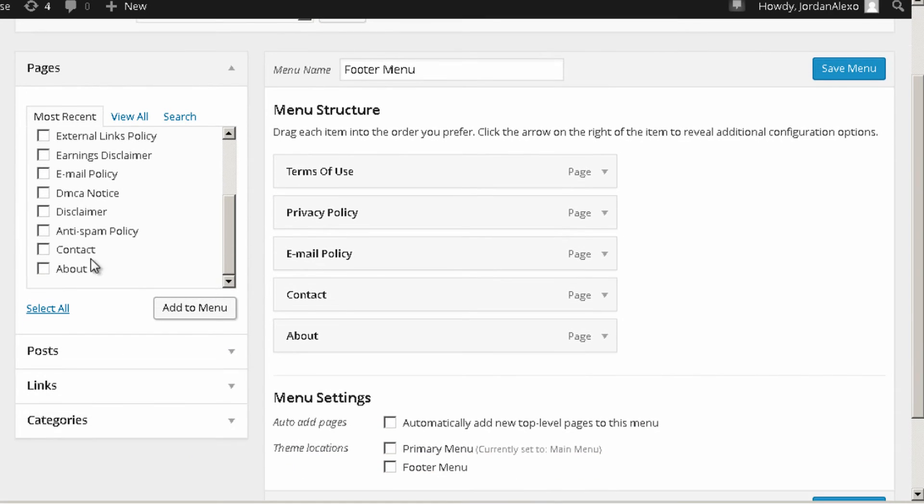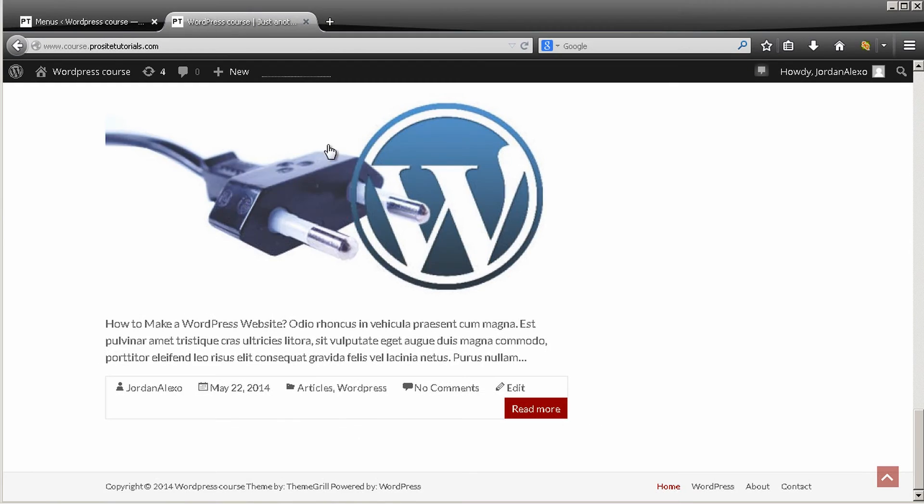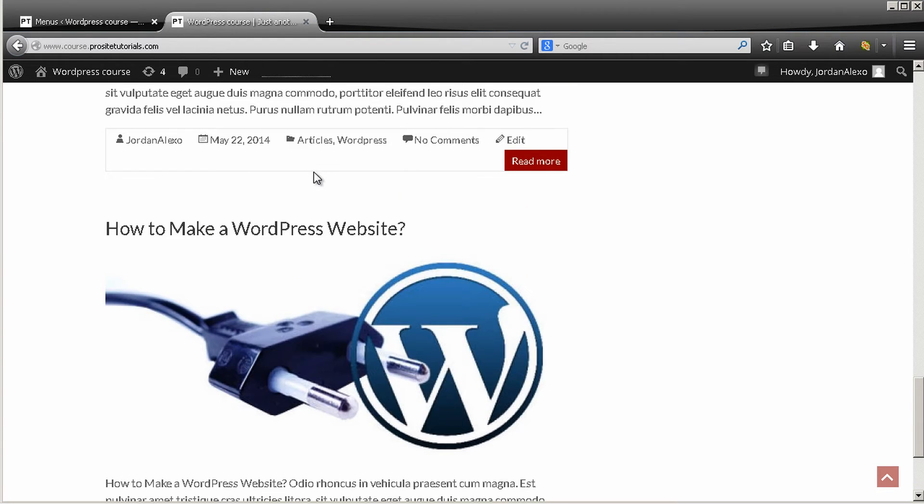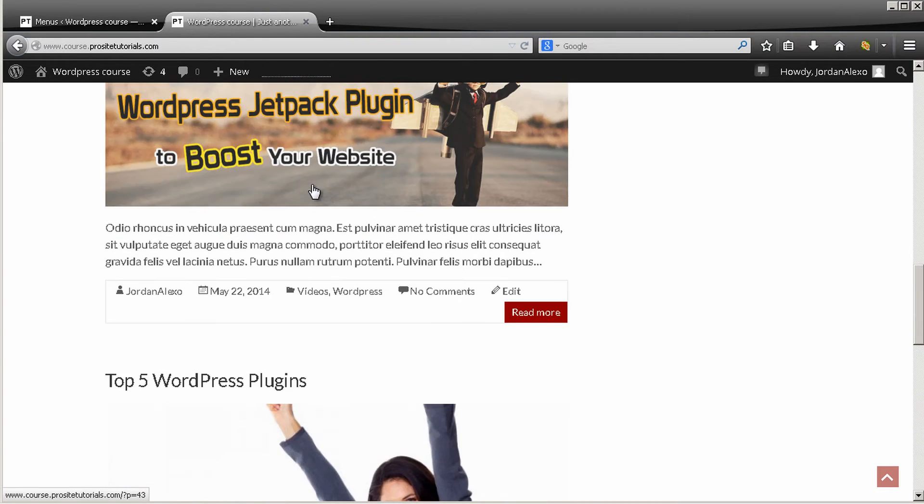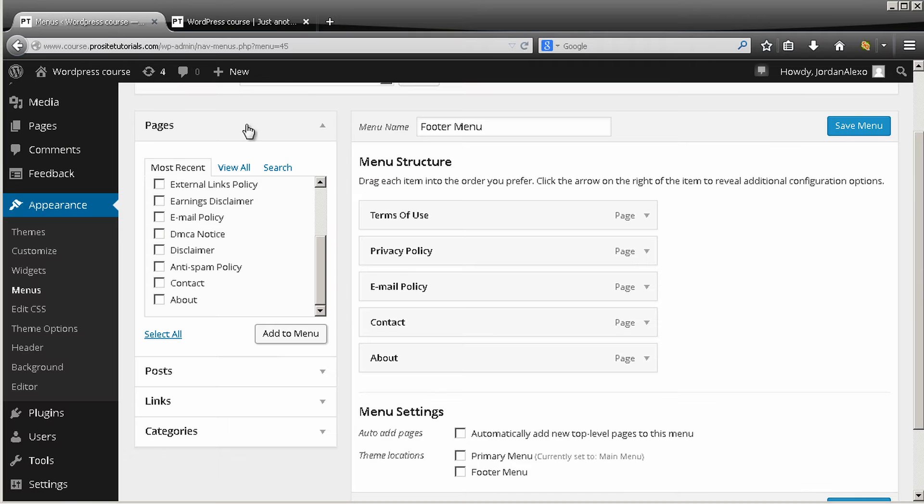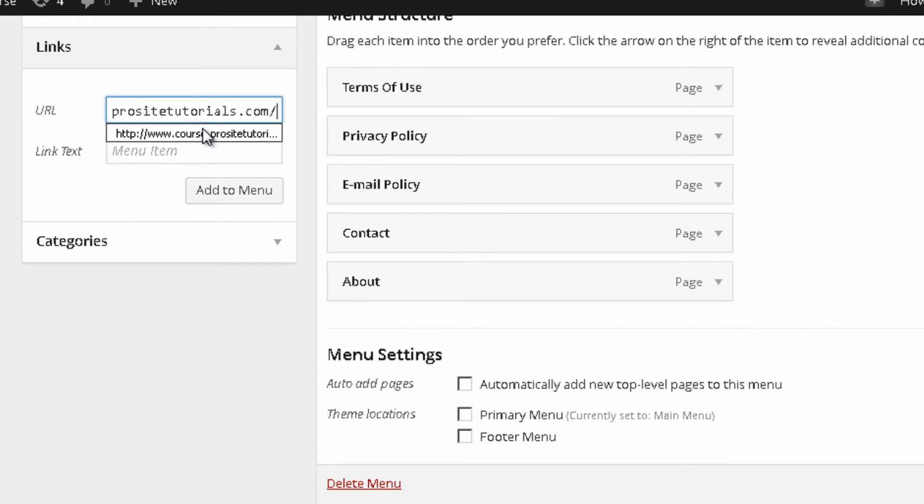Now the only thing that I want to add is a link back to my main, my main or my front page of my website. So I'm just going to copy my domain name over here.